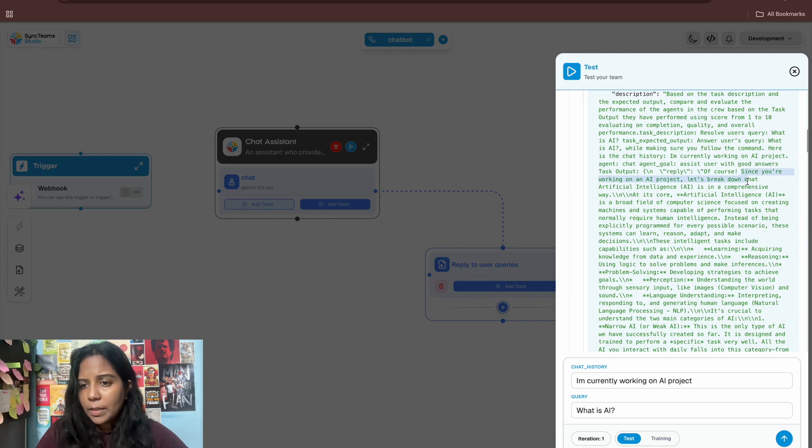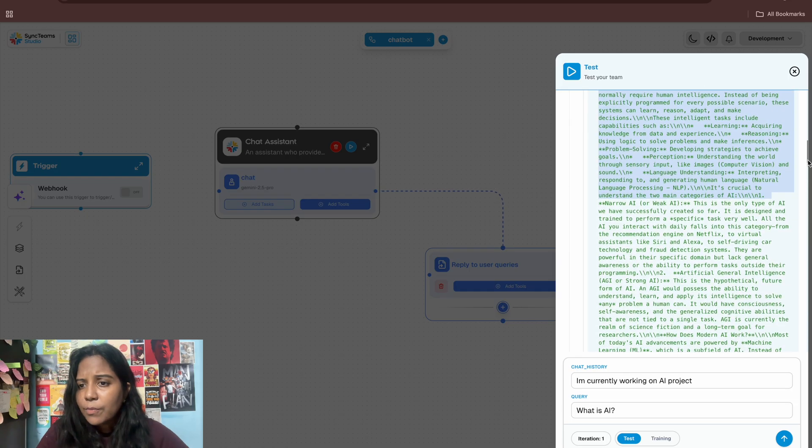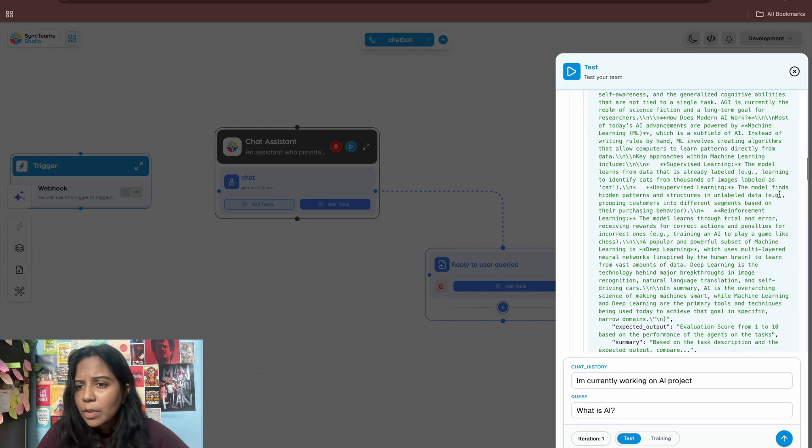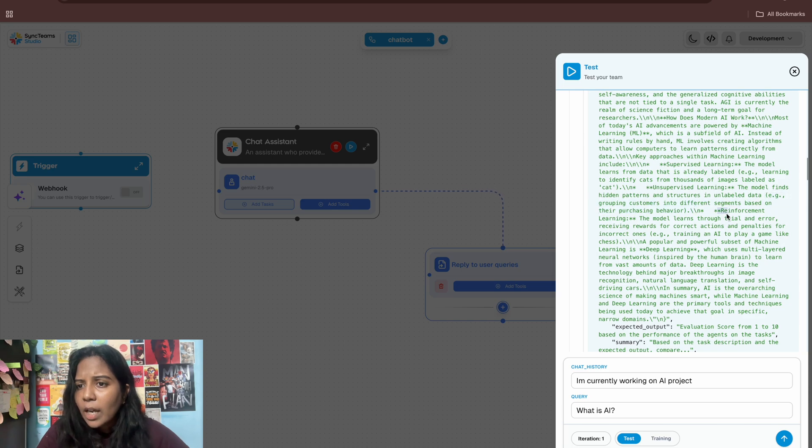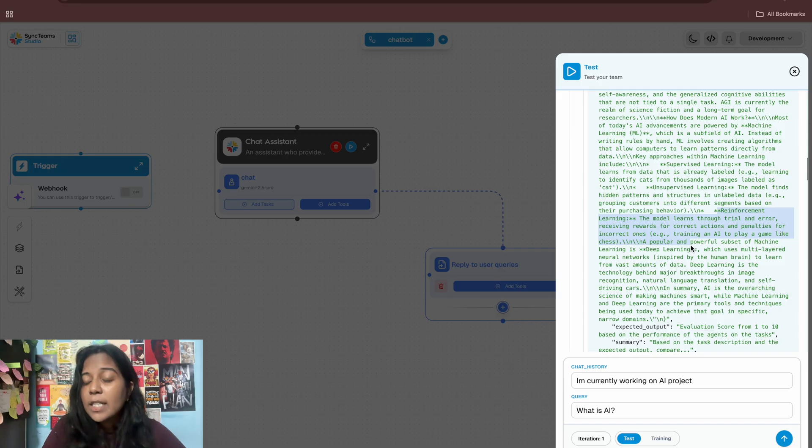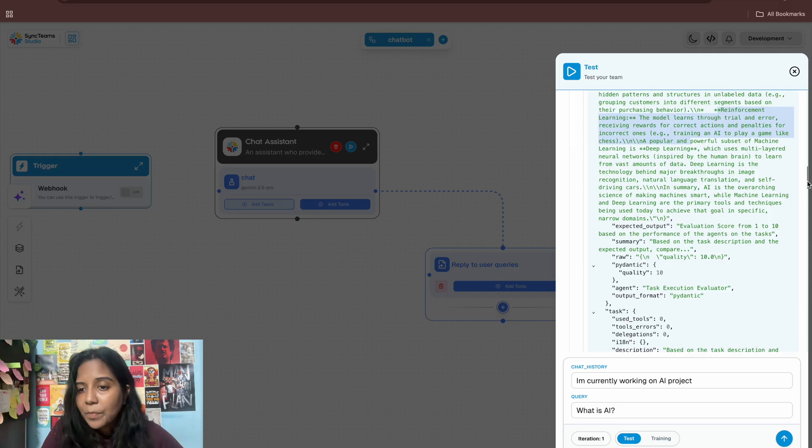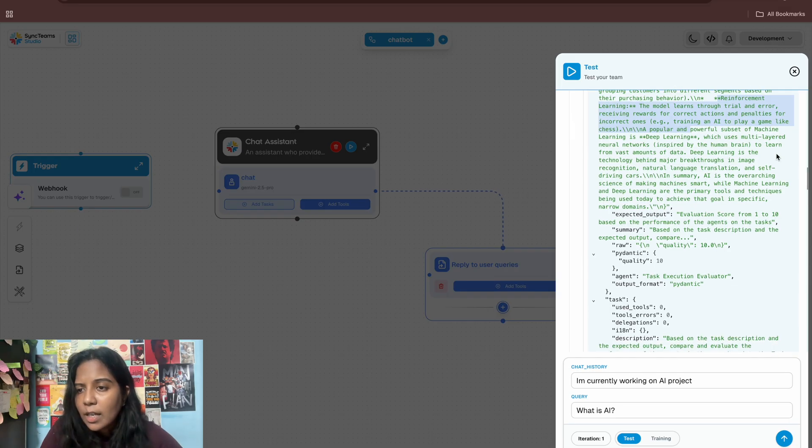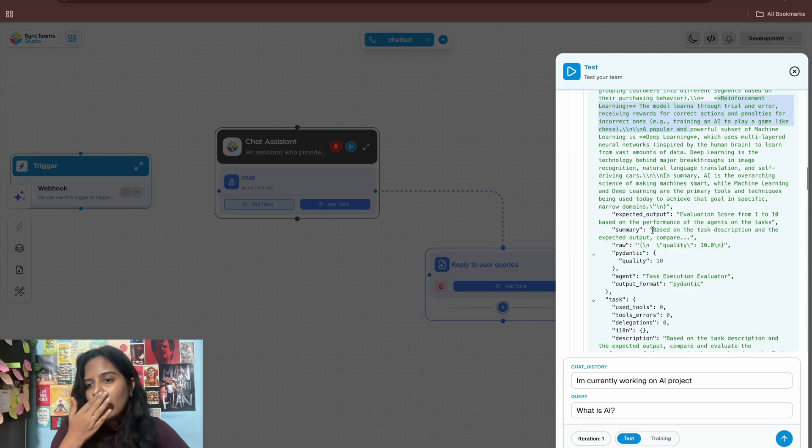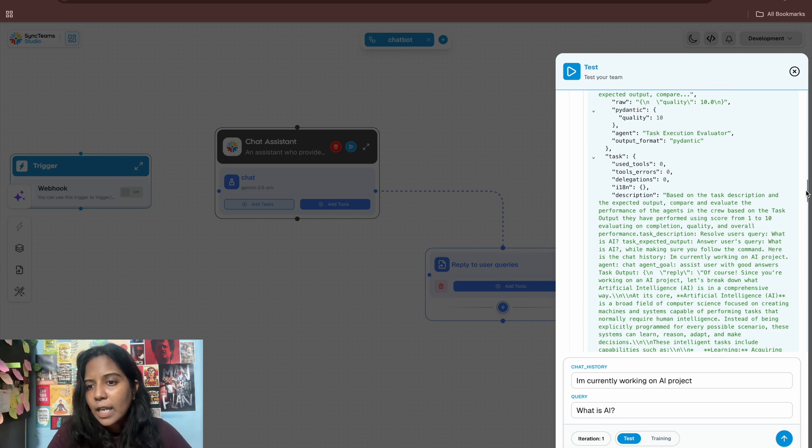Let me check with the completion so here it is showing the description output as in description based on the task description and the expected output. Compare the and evaluate the performance. Reply, of course, since you are working on an AI project. Yes, let's break down. What is AI? It gave me the entire results about AI, the types, everything. Oh nice. Grouping customers in the different segments, yes reinforcement learning. So I think yeah we got the results I guess.